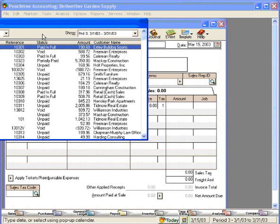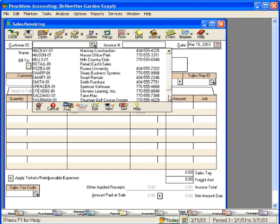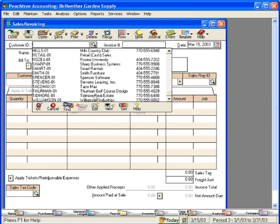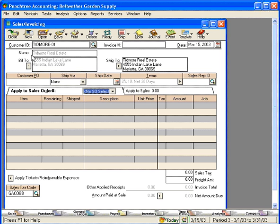Let's come into Sales Invoicing and pull up a customer — Tidmore Real Estate. When I click on this down arrow here, we only have one sales order that's outstanding. If we don't keep up with our sales orders and close them appropriately, we could have a very long list here, and that can get frustrating because old sales orders don't belong in here. We don't want to see them if they're old and not applicable. So let's look at how we close sales orders.